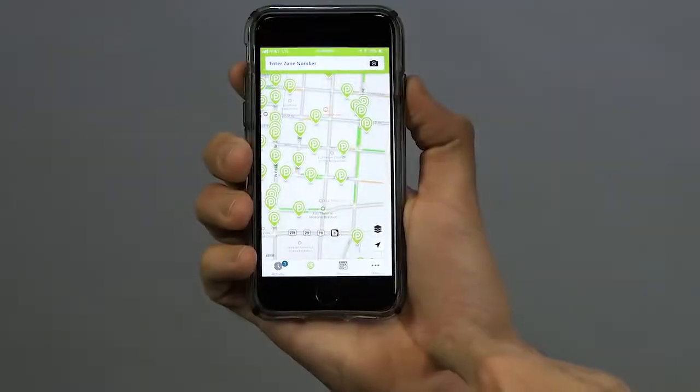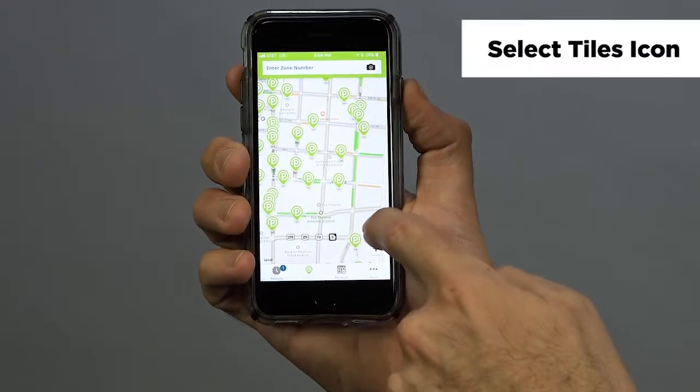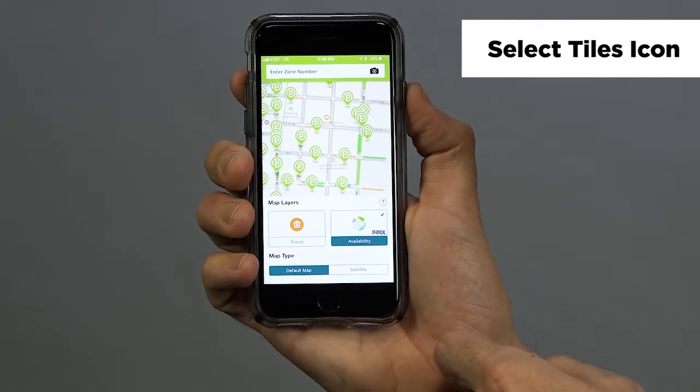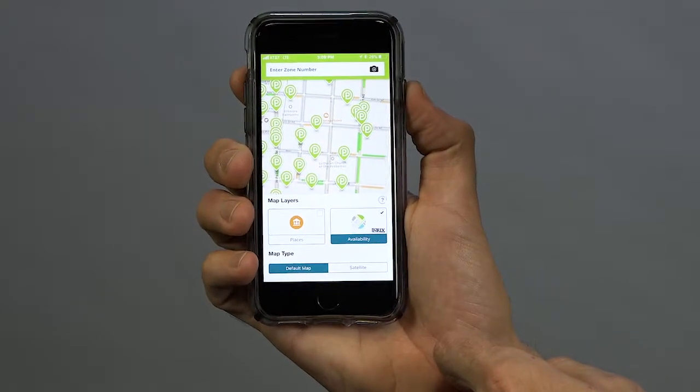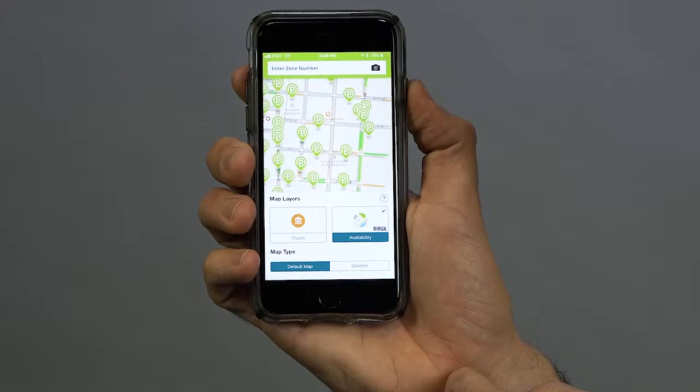When you open the ParkMobile app, you want to just click on this tiles icon right here on the bottom right and make sure that your availability is switched on.